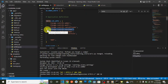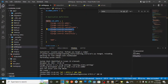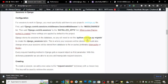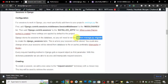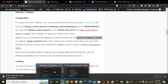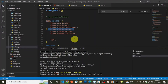Django by default stores your sessions in the database in a django_session table, so you have to run the migrate command — python manage.py migrate. With that we are ready to use sessions. Here I already have a simple Django project set up.